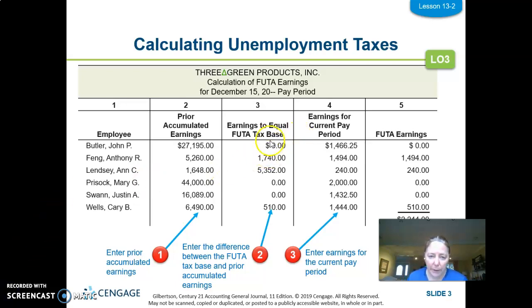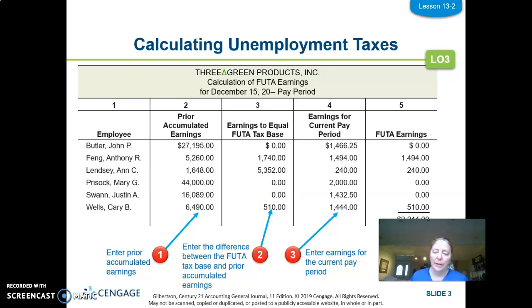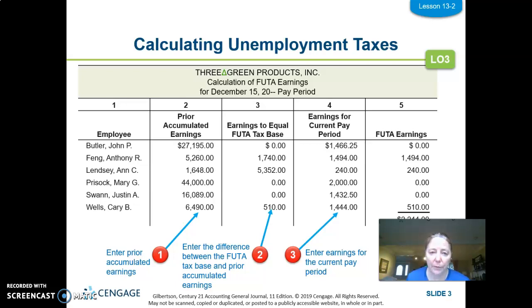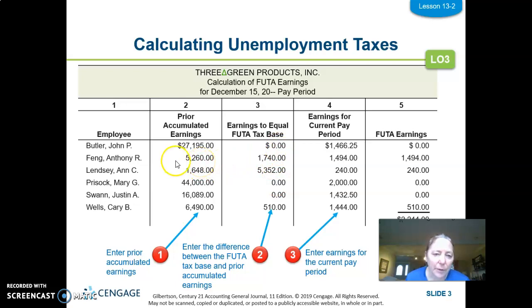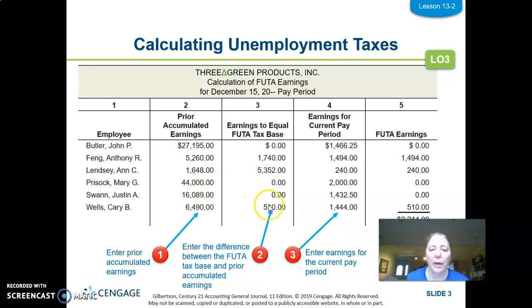If an employee has already hit the $7,000 tax base, column three shows zero — the employer owes no more unemployment tax for them. For example, John, Mary, and Justin are already above $7,000, so we enter zero. Anthony is not, so we compute $7,000 minus $5,260 to get $1,740. Similarly, Ann gives $5,352 and Carrie gives $510 as their remaining amounts to the tax base.